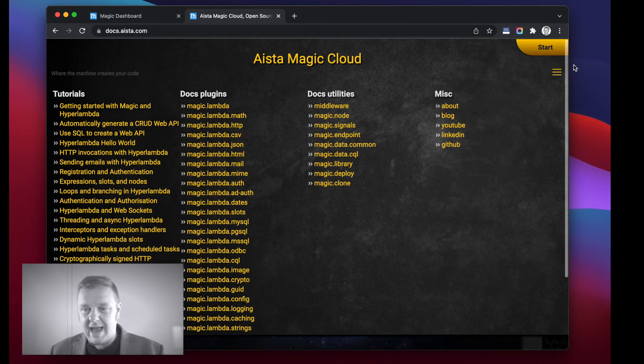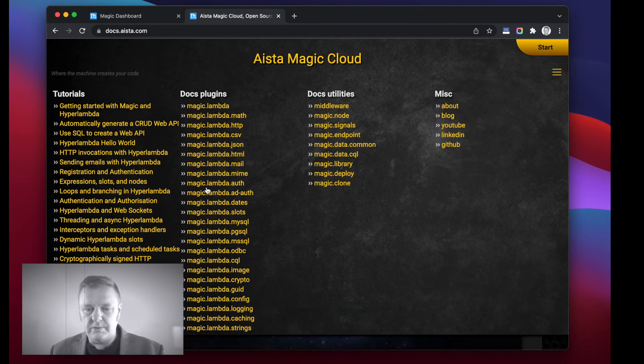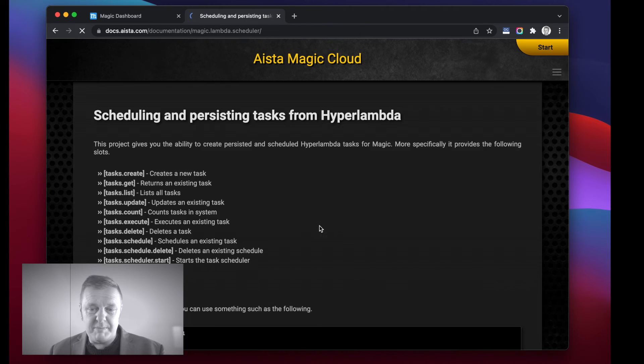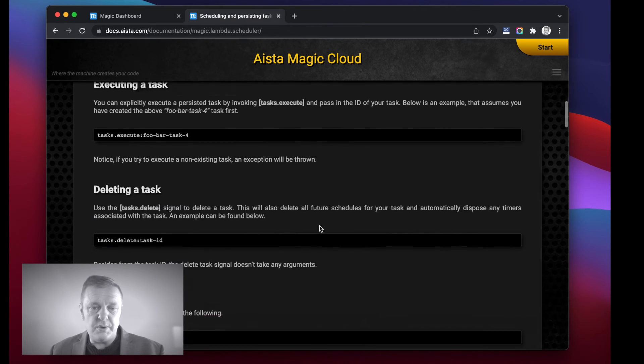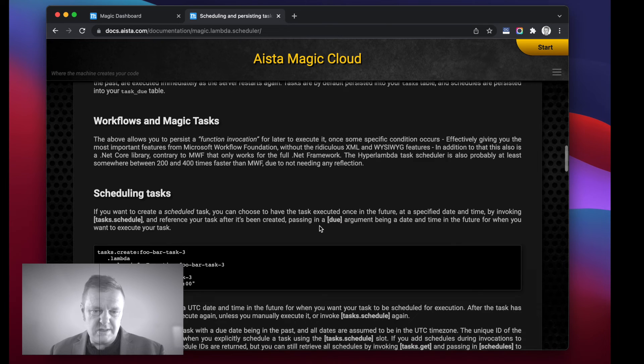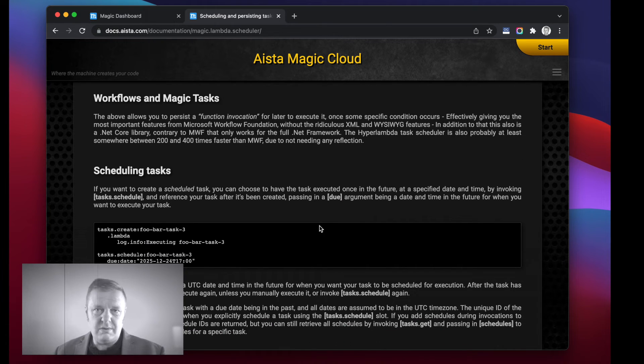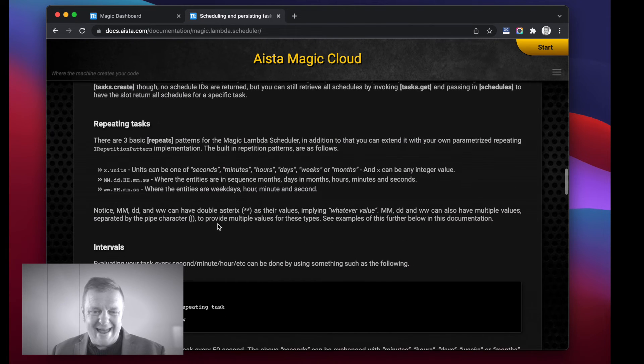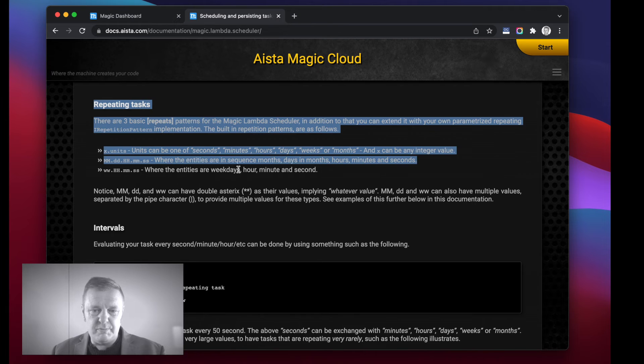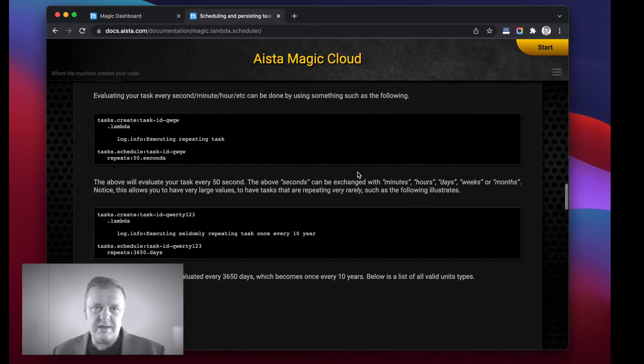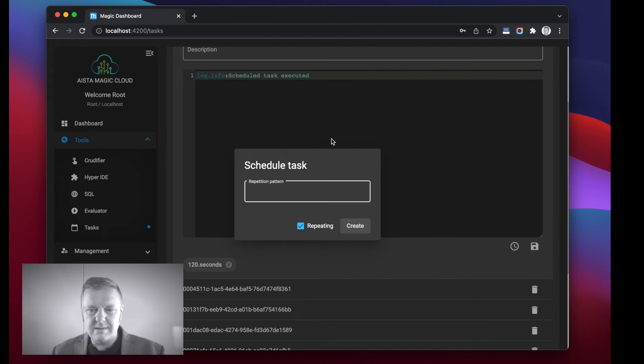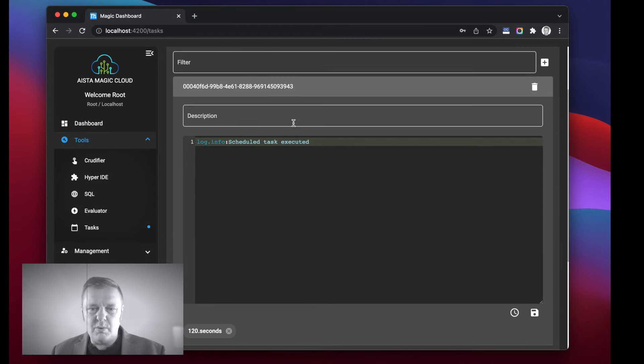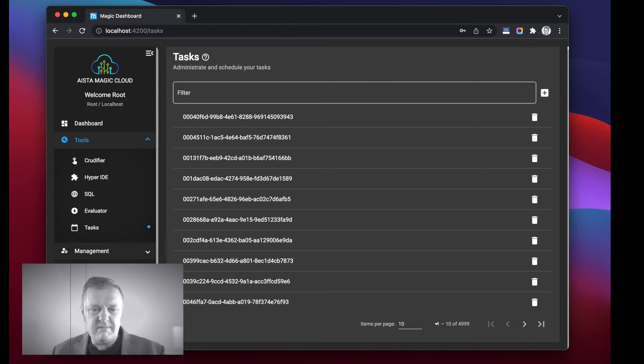In addition you can apply alternative repetition patterns which you can find underneath docs.ahista.com. If you go to magic.lambda, by the way I click the hamburger menu in the top right corner here, you can click the magic.lambda.scheduler, at which point you can find all sorts of different repetition patterns. For instance if I want my task to execute every Thursday 10 PM, there is a repetition pattern for that.